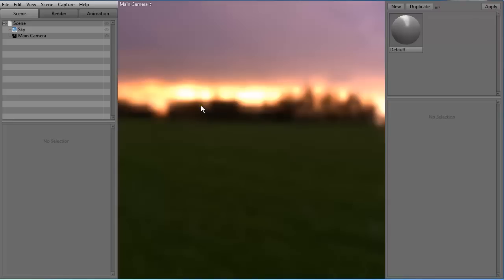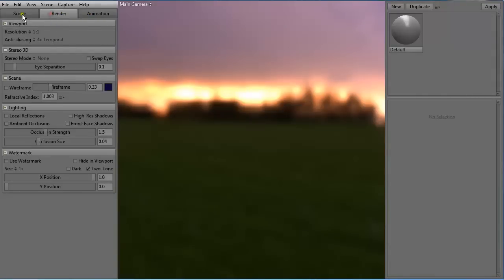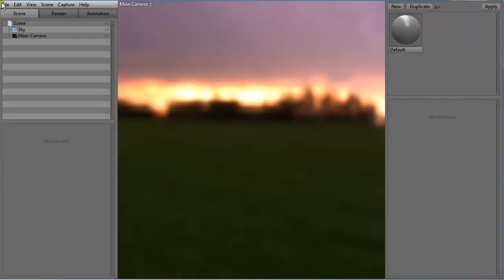When we open Marmoset Toolbag it looks something like this. Here we have our scene which represents everything that we have in the scene currently — right now we only have sky and main camera. Here we have render settings, animation settings, and up here is the default menu.